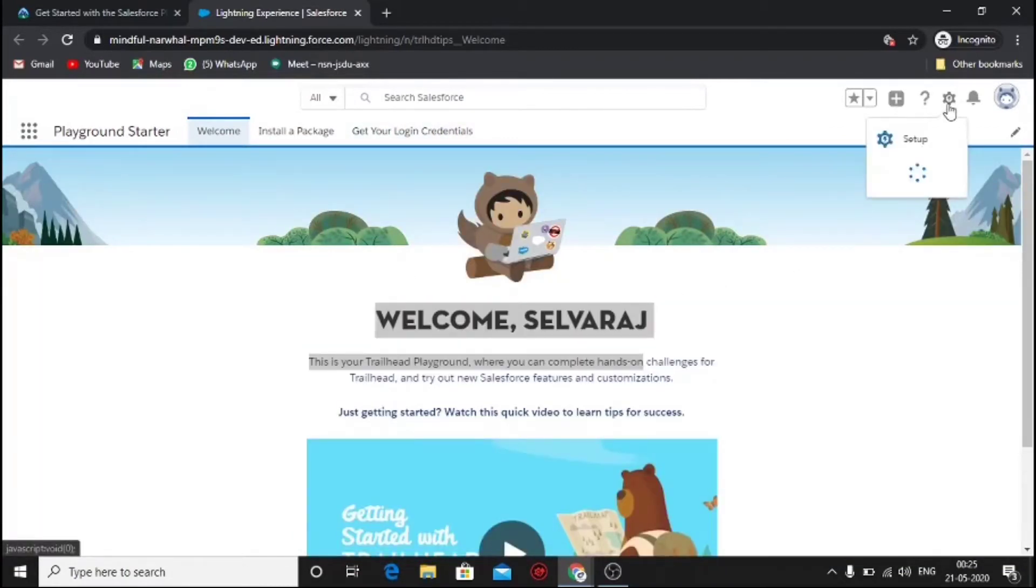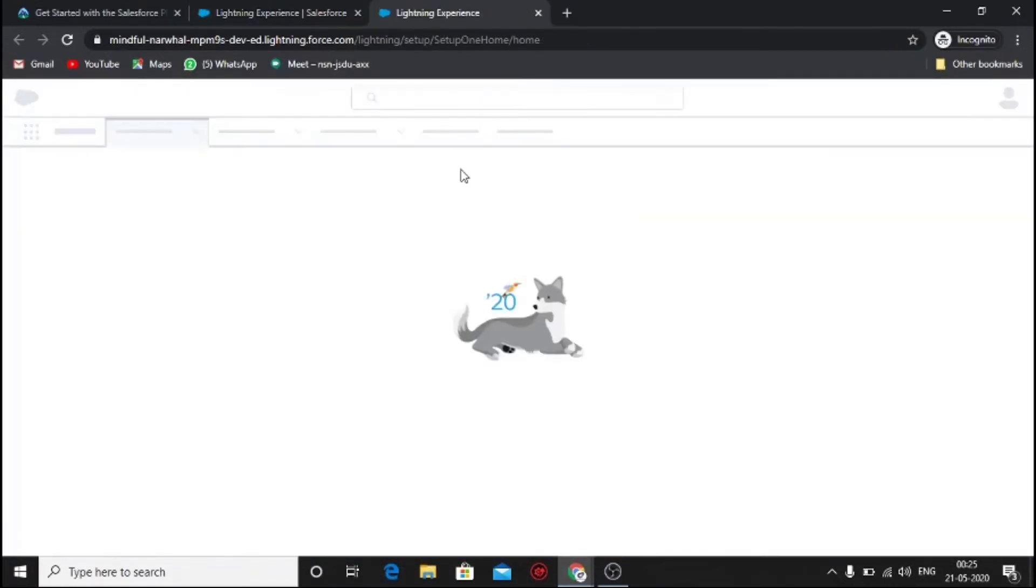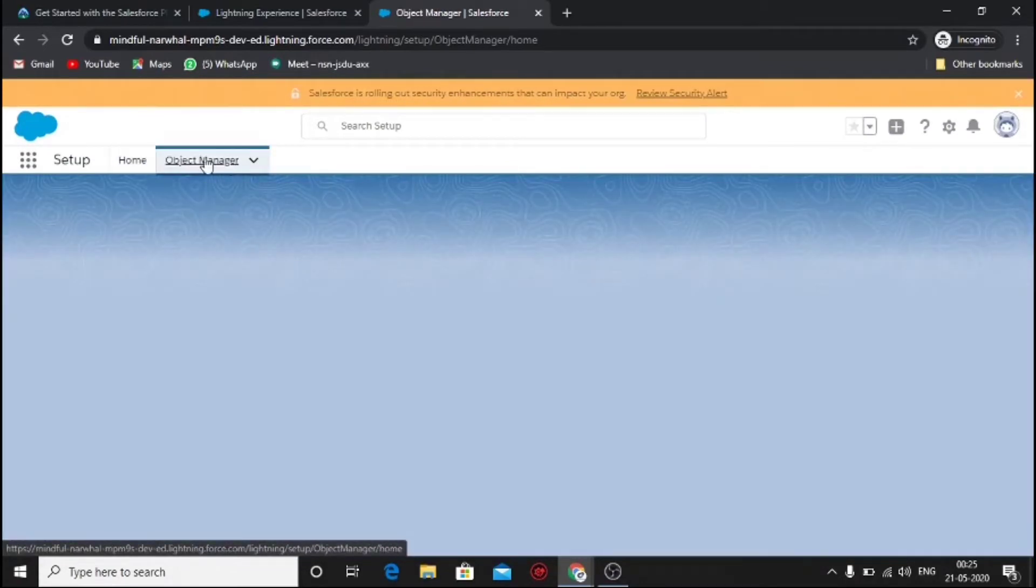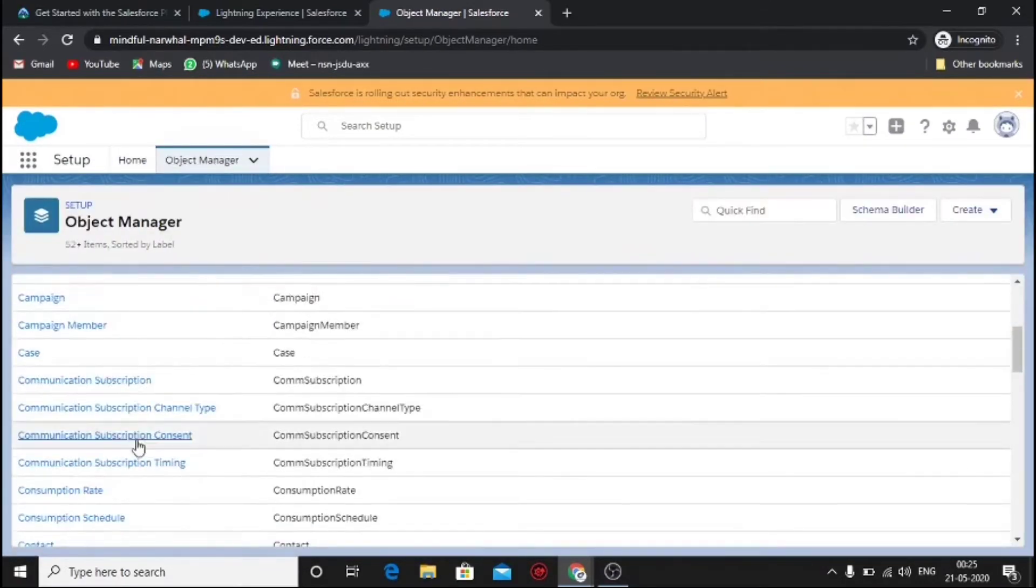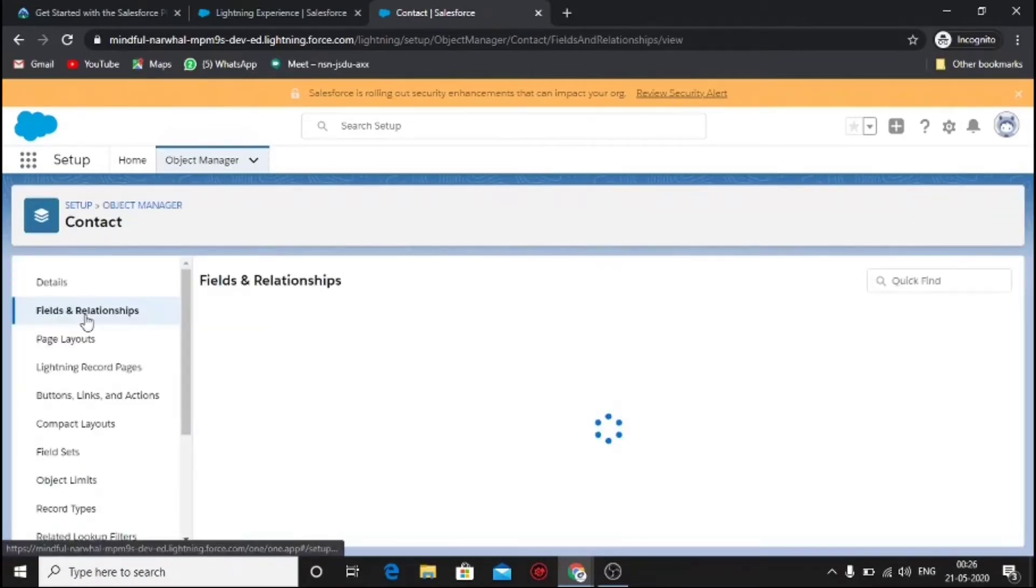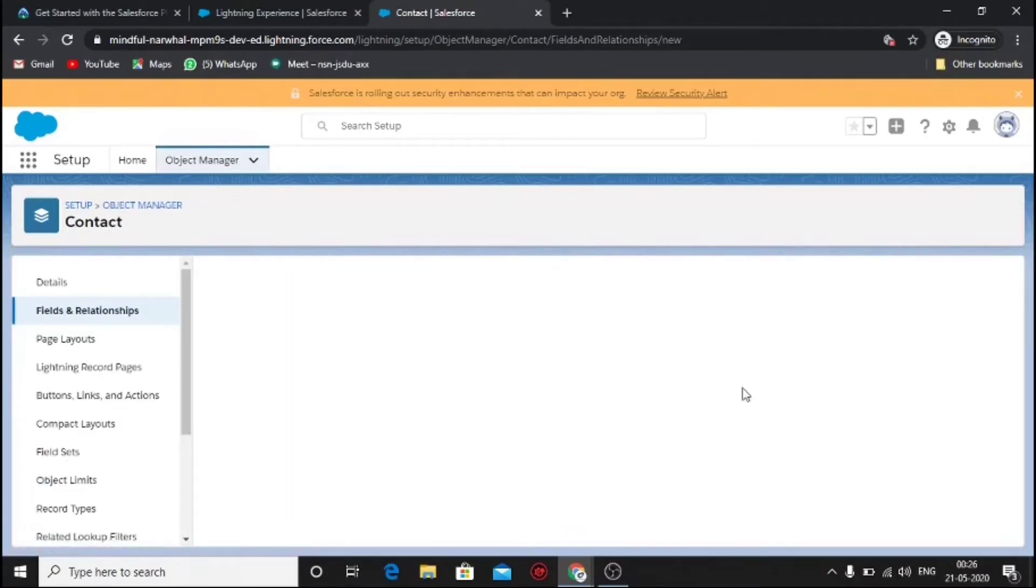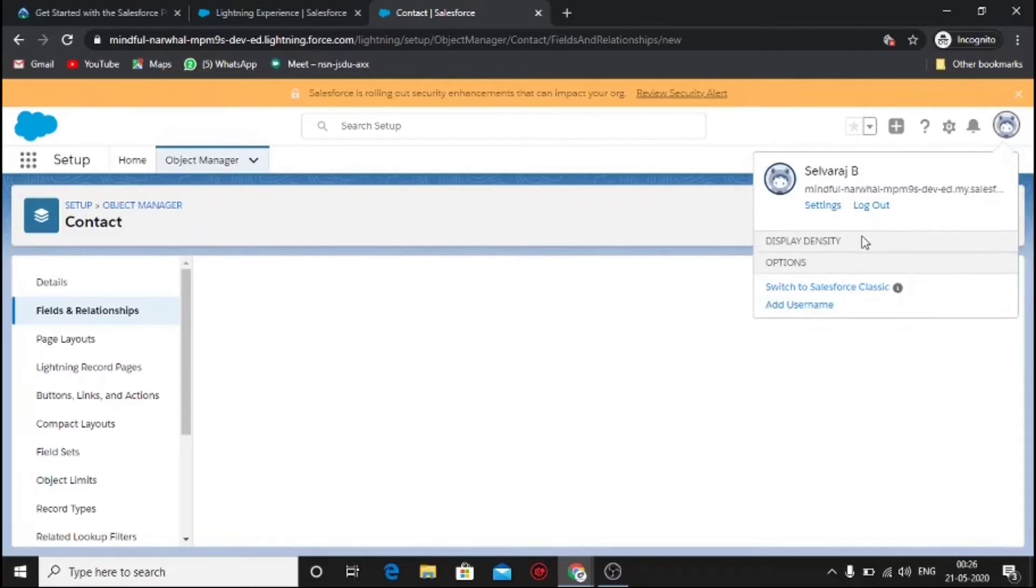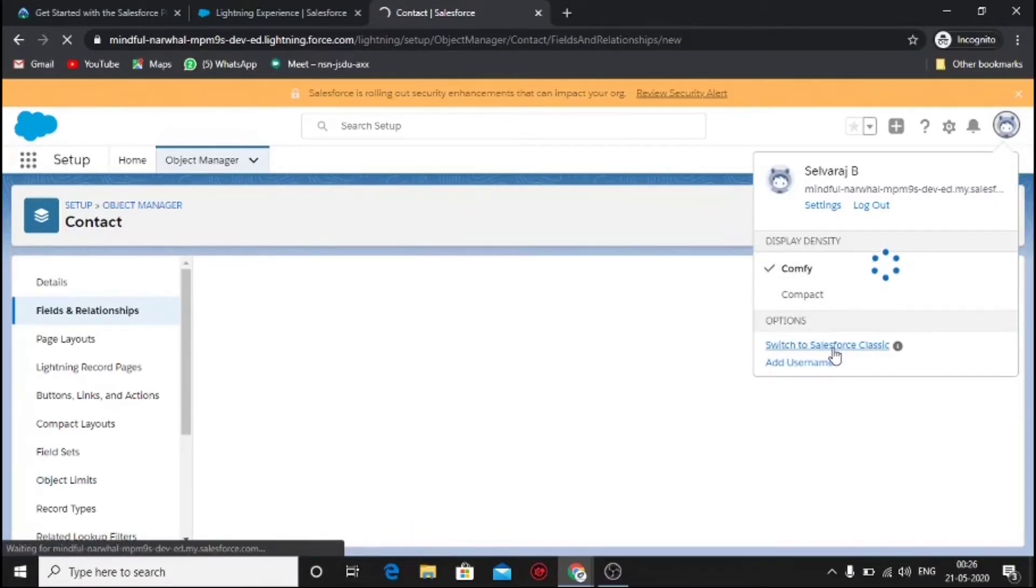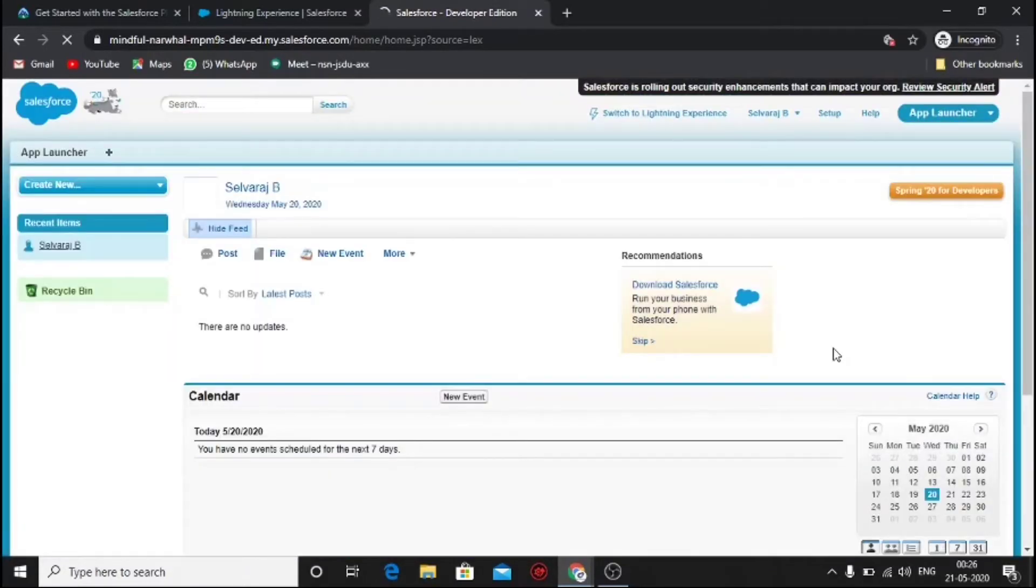Click over the setup button. Now click over the object manager and select the contact object. Under contacts, click fields and relationships and click new. This is the situation which made me delay the video uploading for two days, and I found a simple solution. Just click over the profile icon and switch to classic theme. In new theme it's not loading the entire properties, but we can force it to load in classic theme.